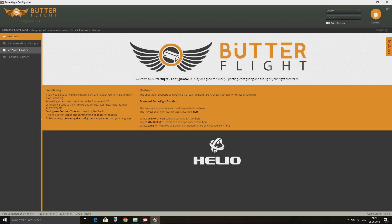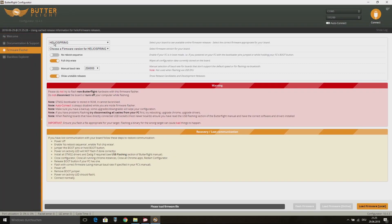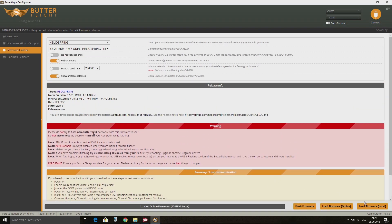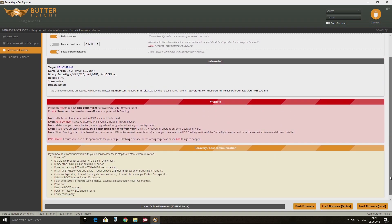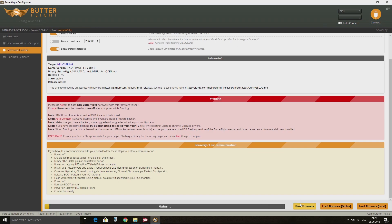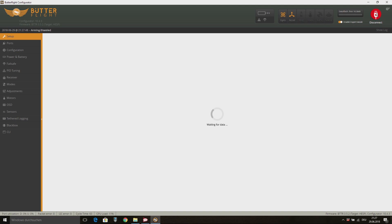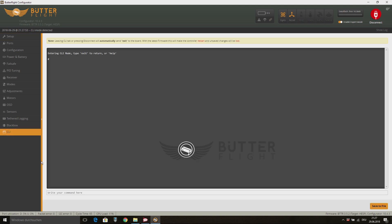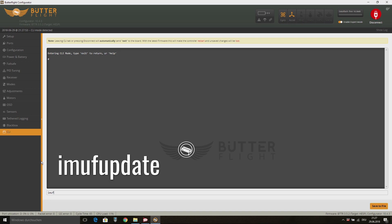At first we go to the Firmware Flasher tab on Butterflight. There we select the Helio Spring with the latest firmware. Then click on Load Firmware followed by Flash Firmware. The first thing you need to do after flashing is to go to the CLI tab on Butterflight and type remove update and hit enter.